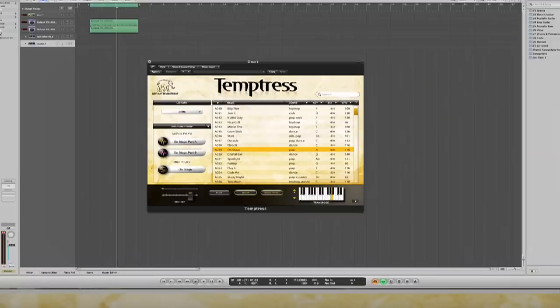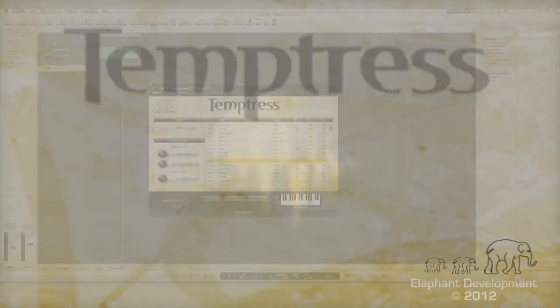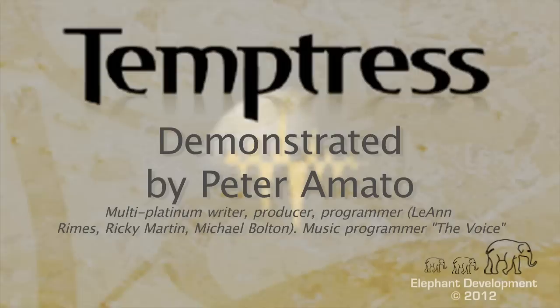So there you go. There's a quick little thing on how to use this during a songwriter session. We'll see you next time.